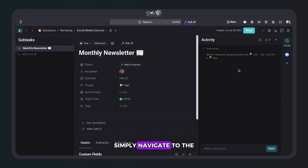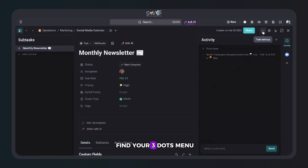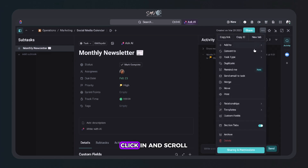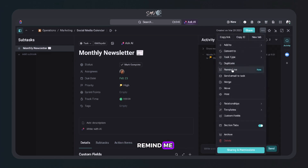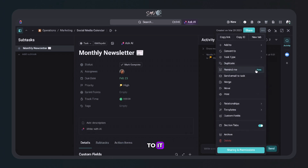Simply navigate to the top right corner and find your three dots menu, click in, and scroll down until you see Remind Me. Should be able to find it pretty easily right now because they have a new label right next to it.